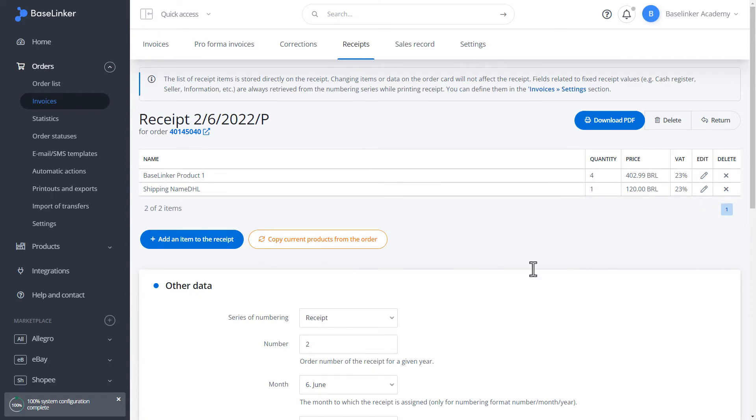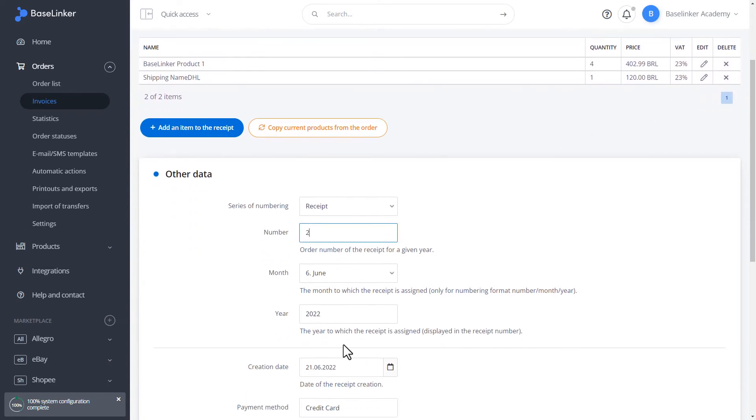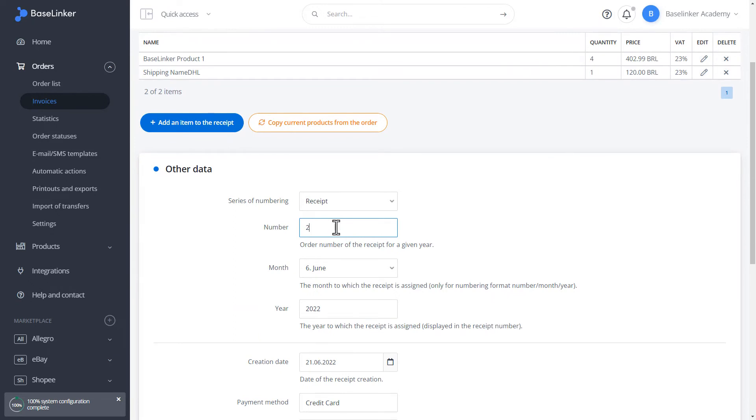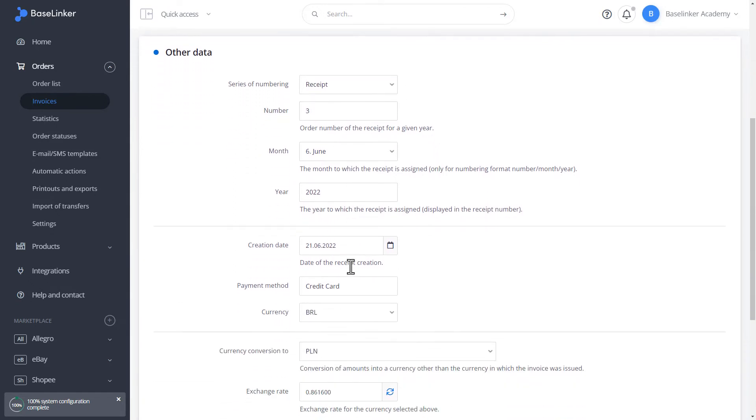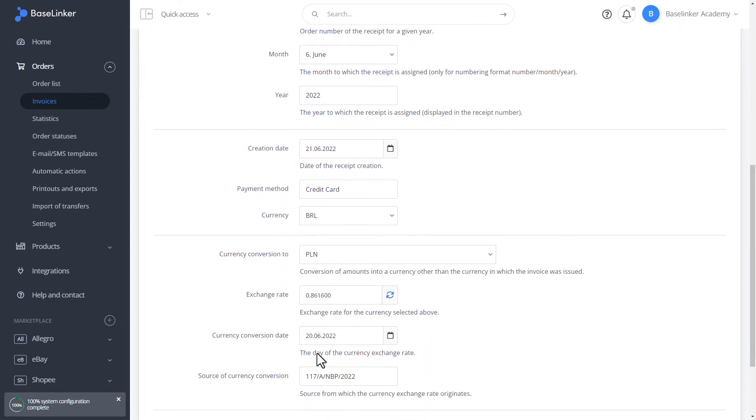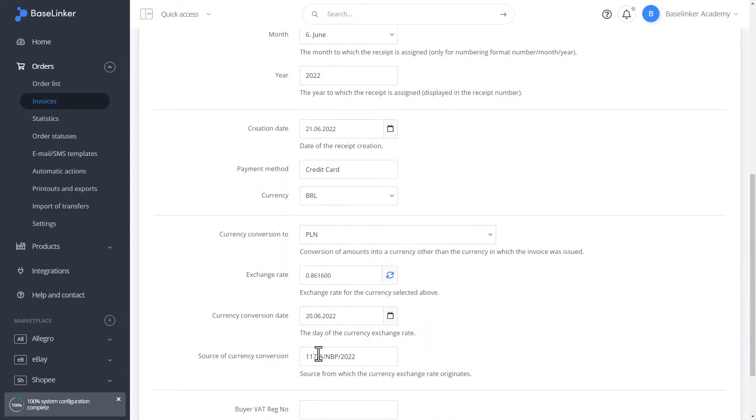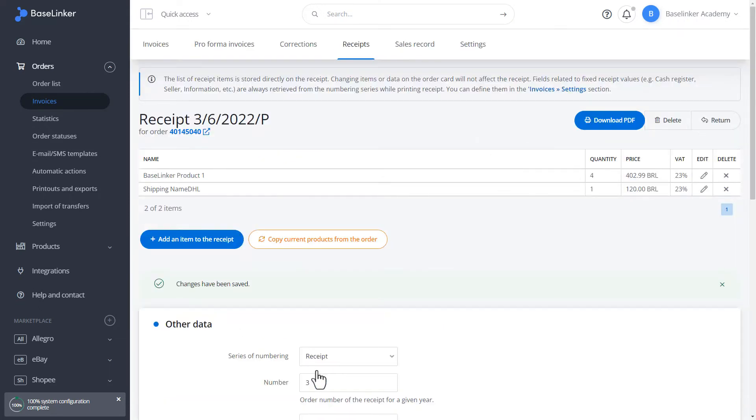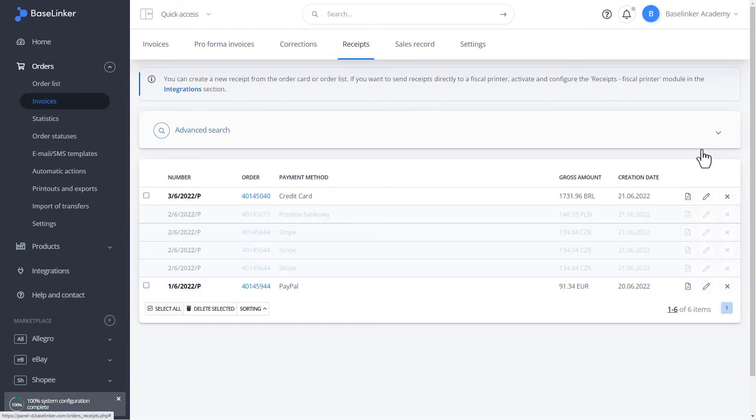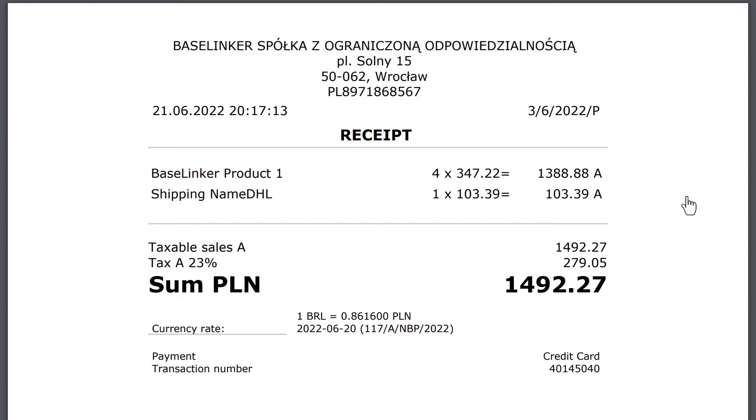We have other data below that we can change, such as the number. We can enter the buyer's tax identification number. Save the receipt. Let us return to the list. Here, we can preview our generated receipt in the BaseLinker system.